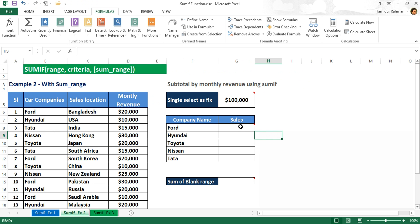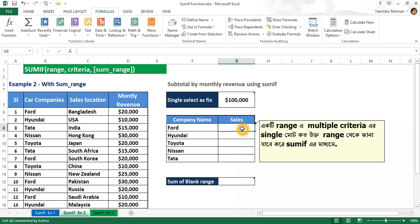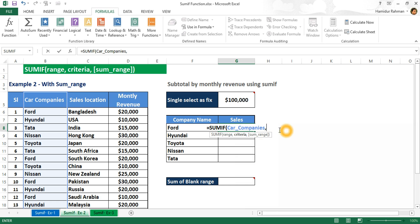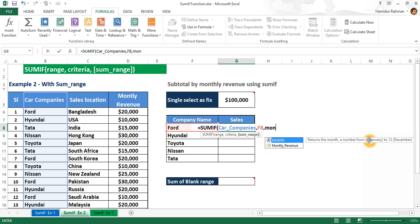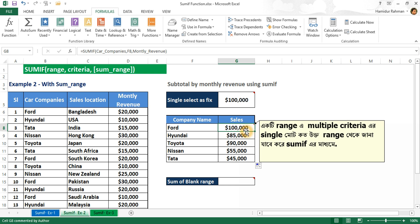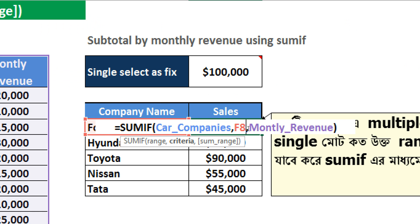Now I want the total sum of monthly revenue from different locations for all companies from this range. I drag the formula down for all total sum revenue. Excel returns the total sum of monthly revenue from different locations for all companies.